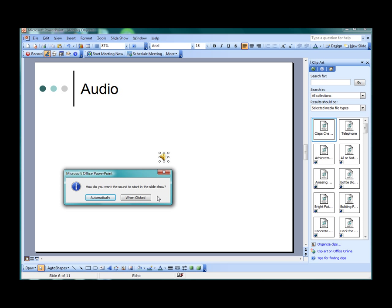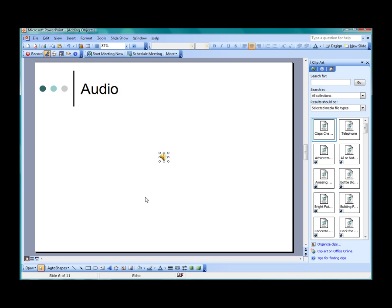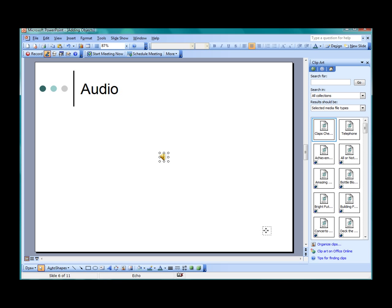Whenever a sound is added, an icon will be added to the slide, and you will be asked if you want the sound to start automatically with the slide, or when the icon on the slide is clicked. For now, select When clicked. To sample the sound again, double-click the icon. The icon itself is an image and can be relocated on the slide. The sound can be deleted by highlighting the icon and clicking Delete.